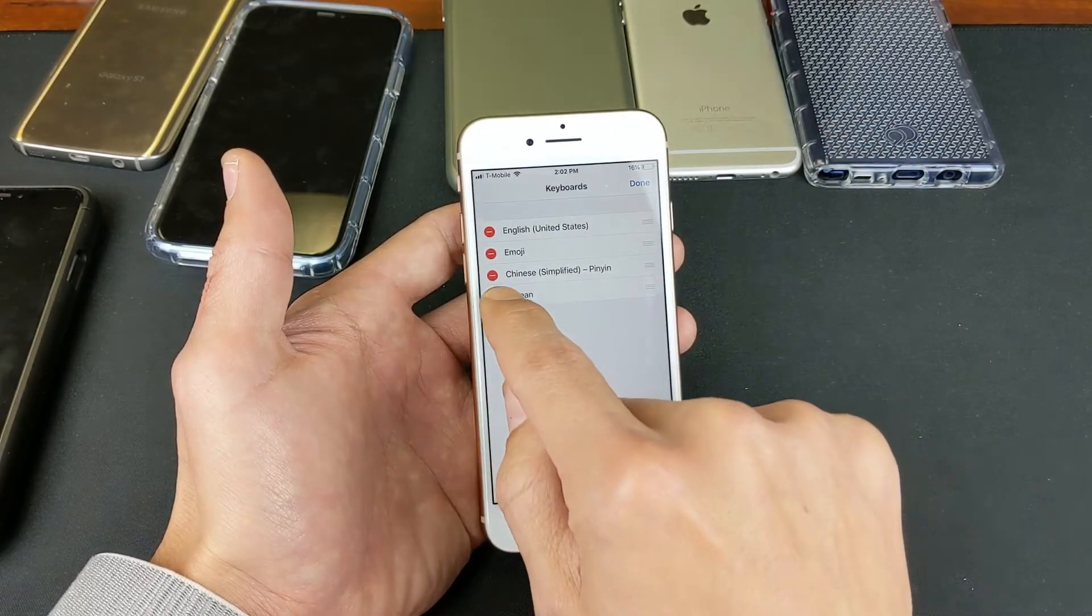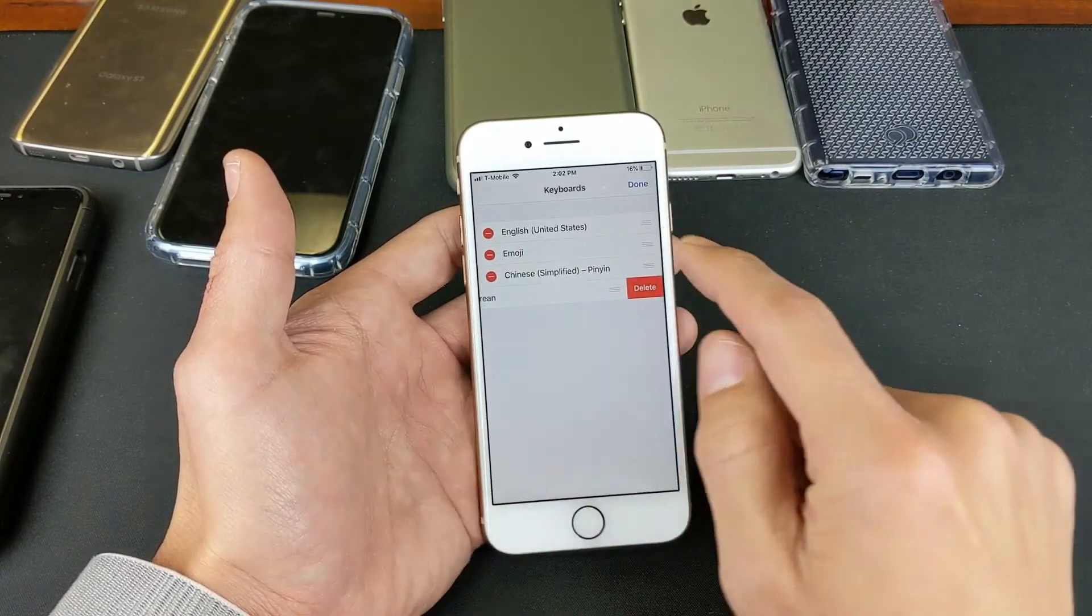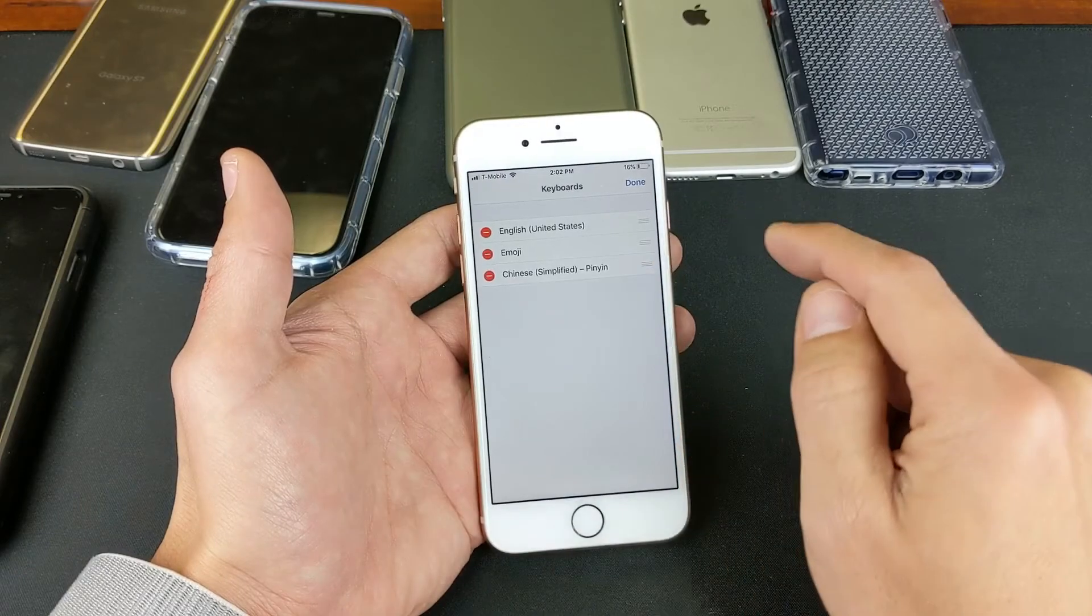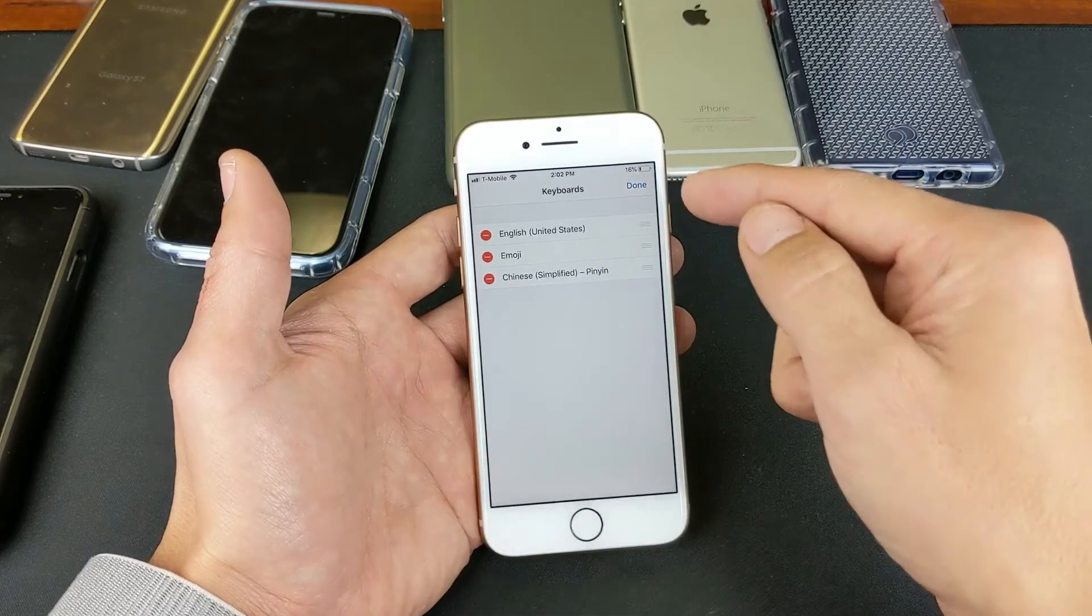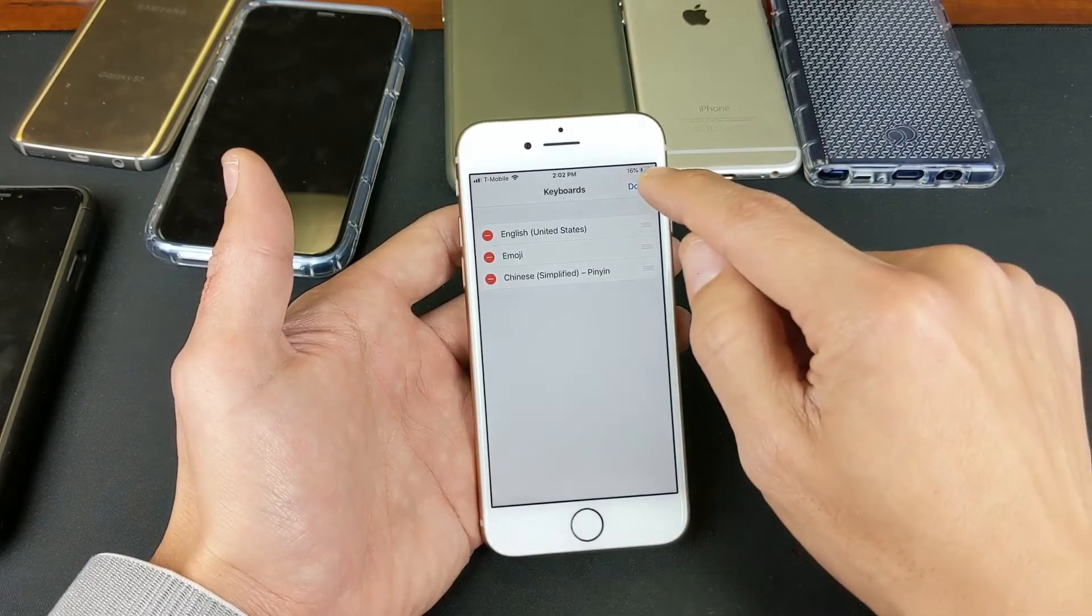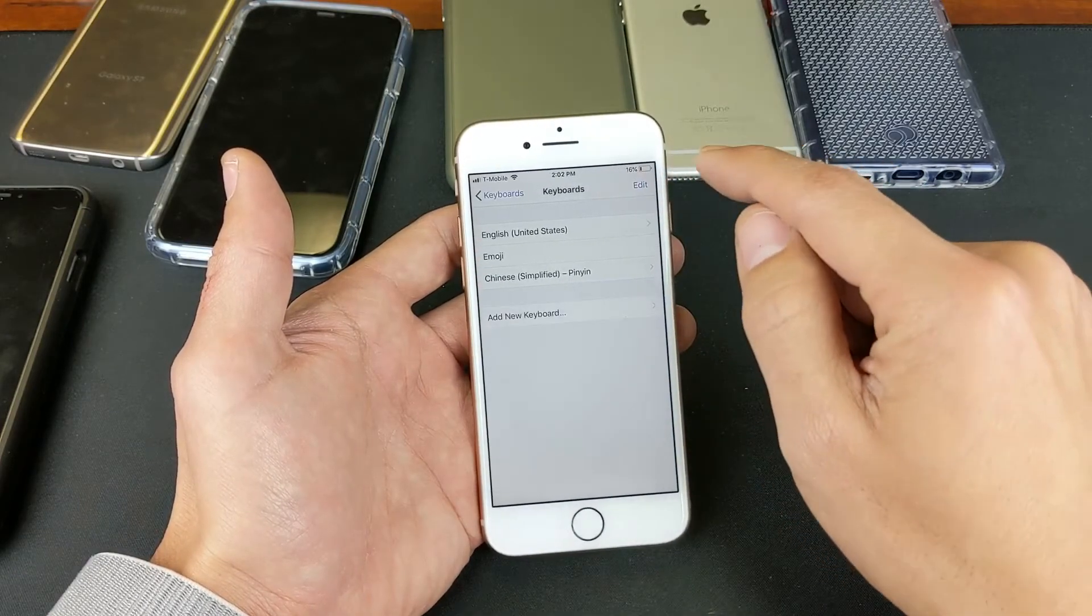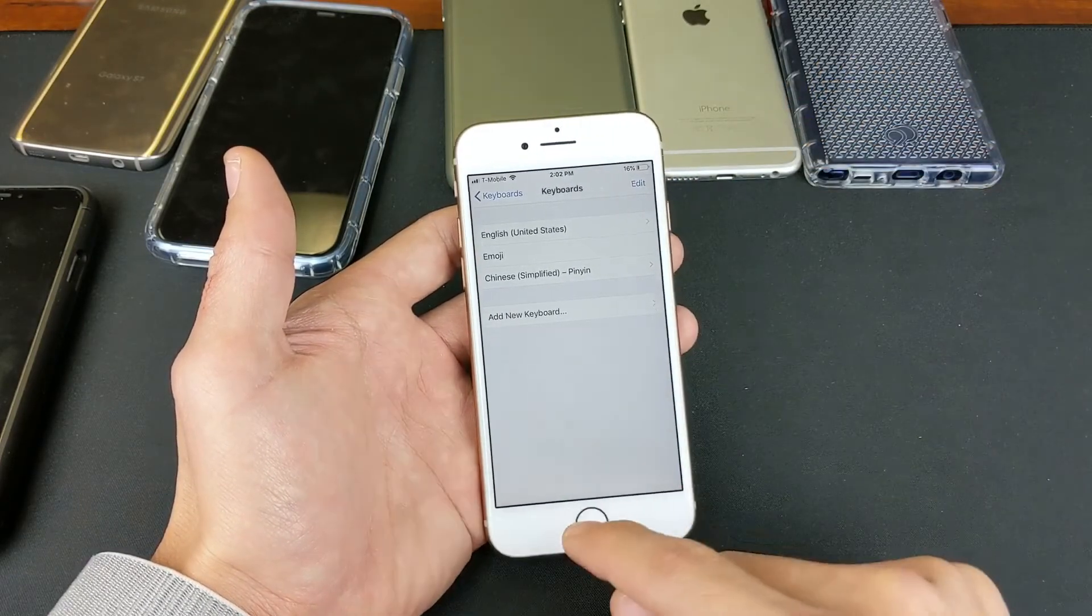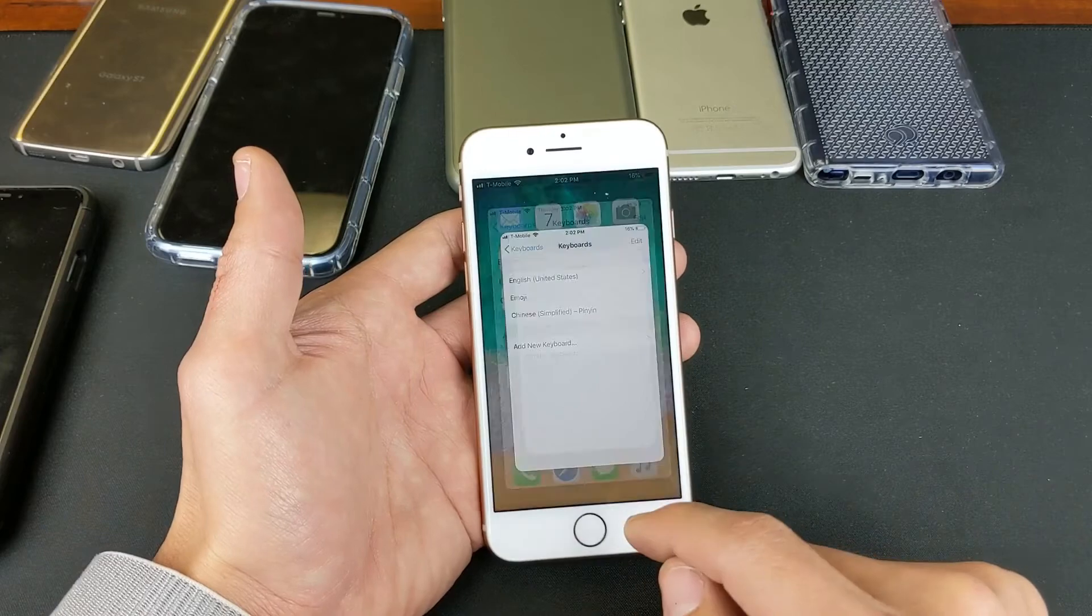So here's Korean. I'll go ahead and tap on that, and I'll press on Delete. And then you've got to press on Done to confirm. There you go. Korean is now gone.